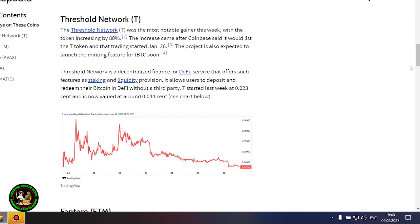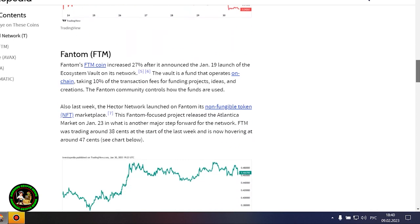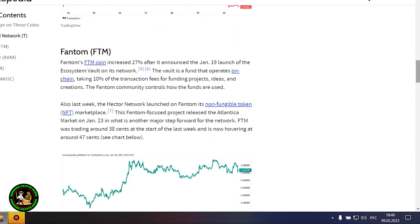Gaming-focused Project Gala posted a 16% increase after potential partnerships with movie stars and a gaming studio acquisition. Polygon advanced more than 20% amid increased network activity, which is cementing its place as a scalability platform. The Threshold Network was the most notable gainer this week, with the token increasing by 80%. The increase came after Coinbase said it would list the T token, and that trading started January 26.